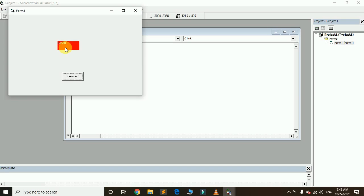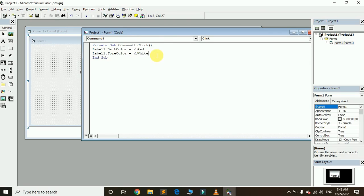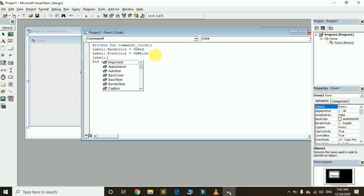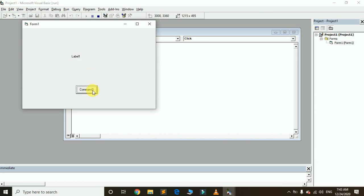Now I want to change its font size. Type Label1 dot FontSize. Here is FontSize — I want to change it equal to 14. That is the size. Let's run it and click on the command button. You can see the font size has been changed to 14, along with the BackColor and ForeColor.